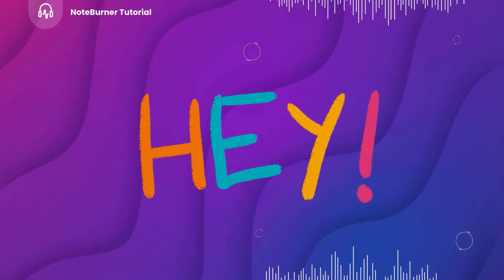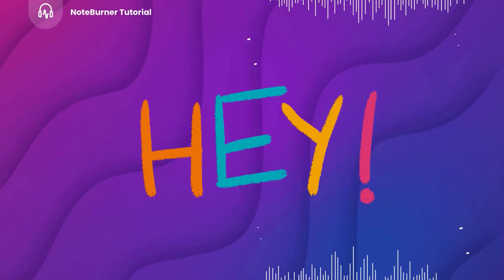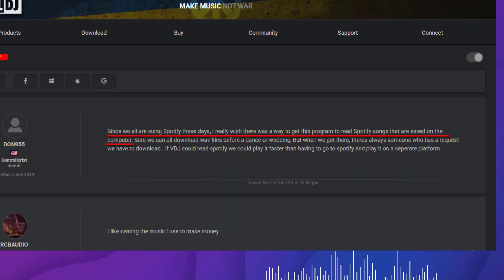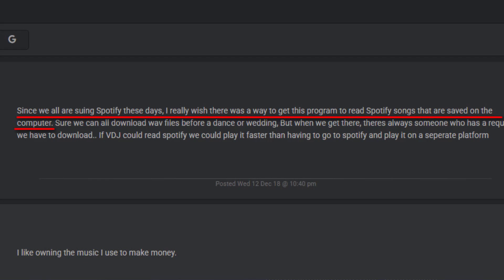Hey DJs. Recently, I found a post on Virtual DJ Forum. Since we all are using Spotify these days, I really wish there was a way to get this program to read Spotify songs that are saved on the computer. Do you guys have the same confusion?